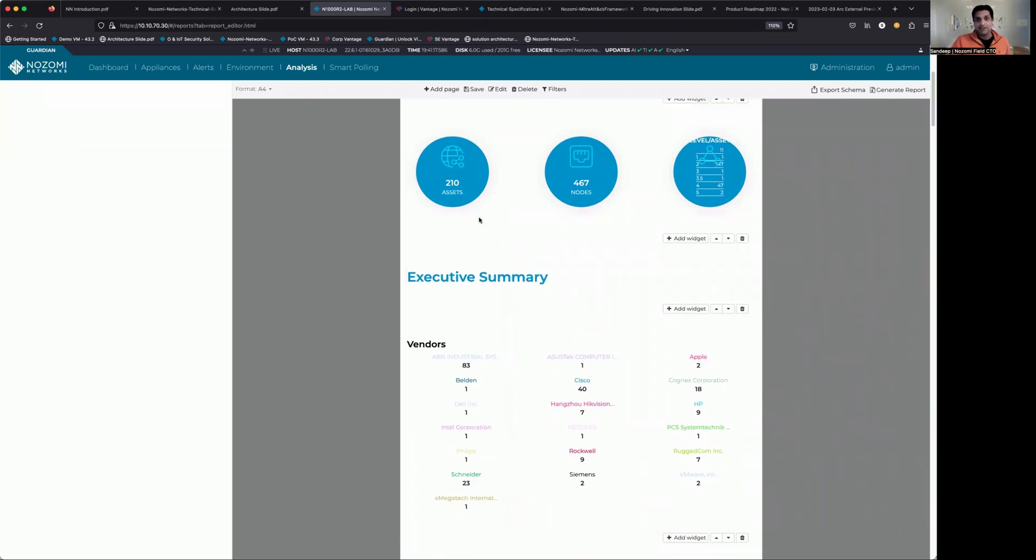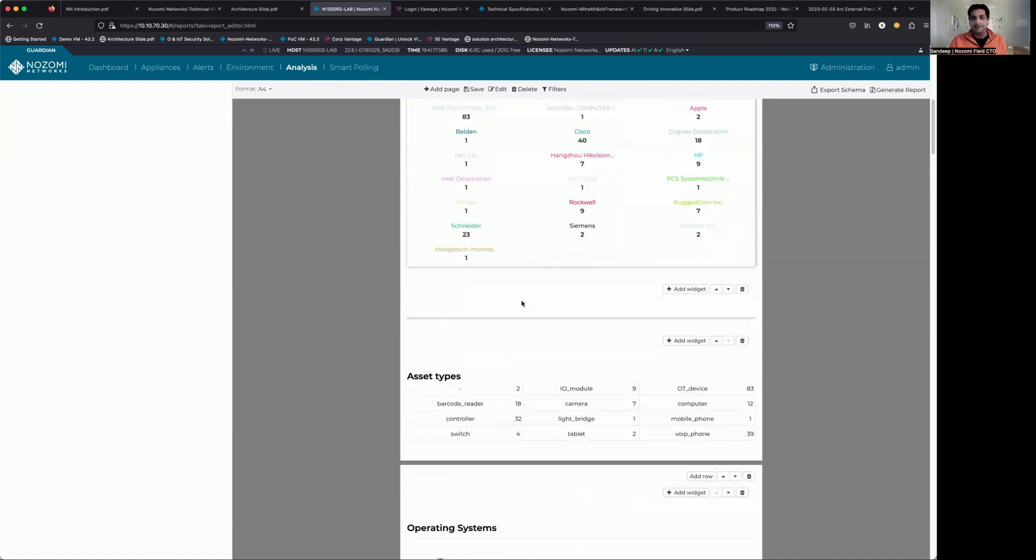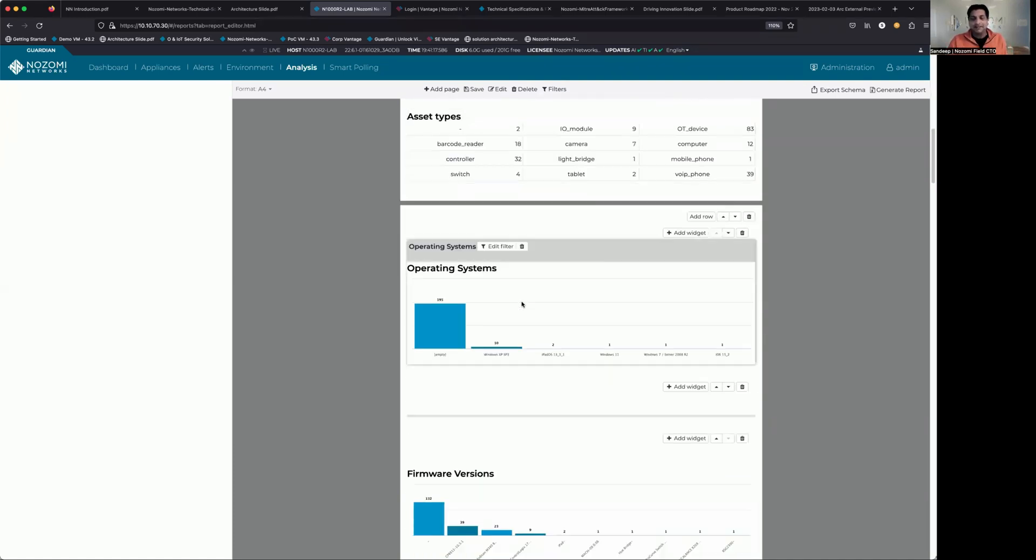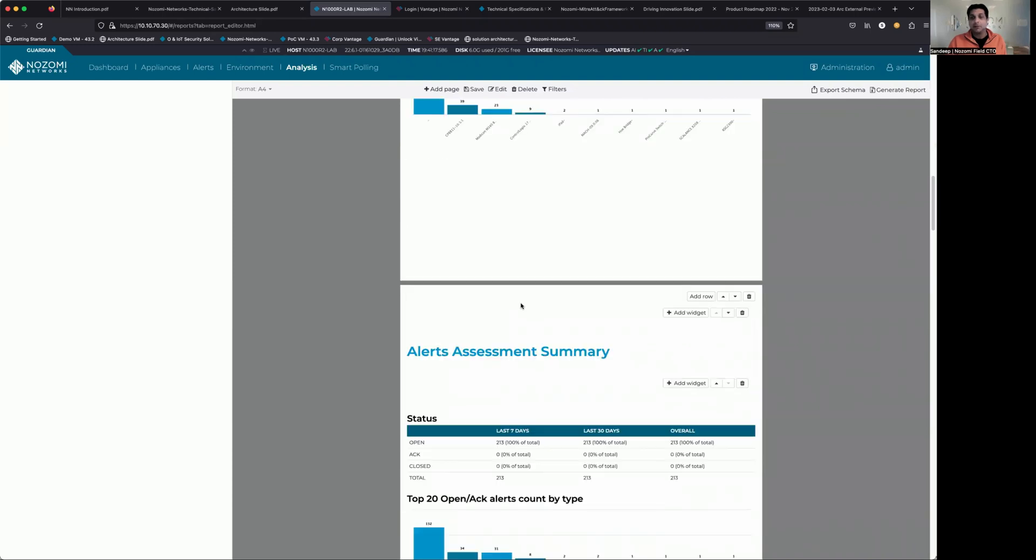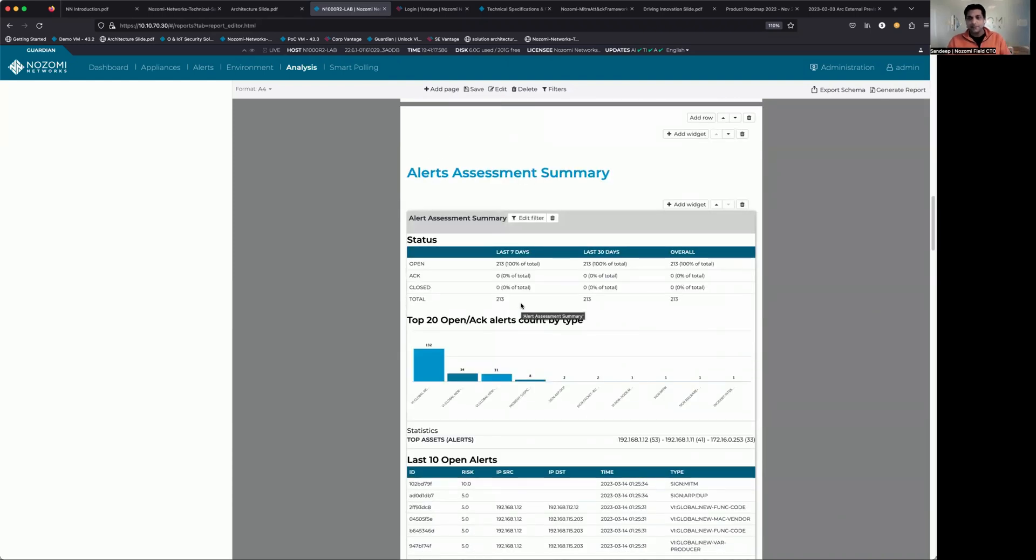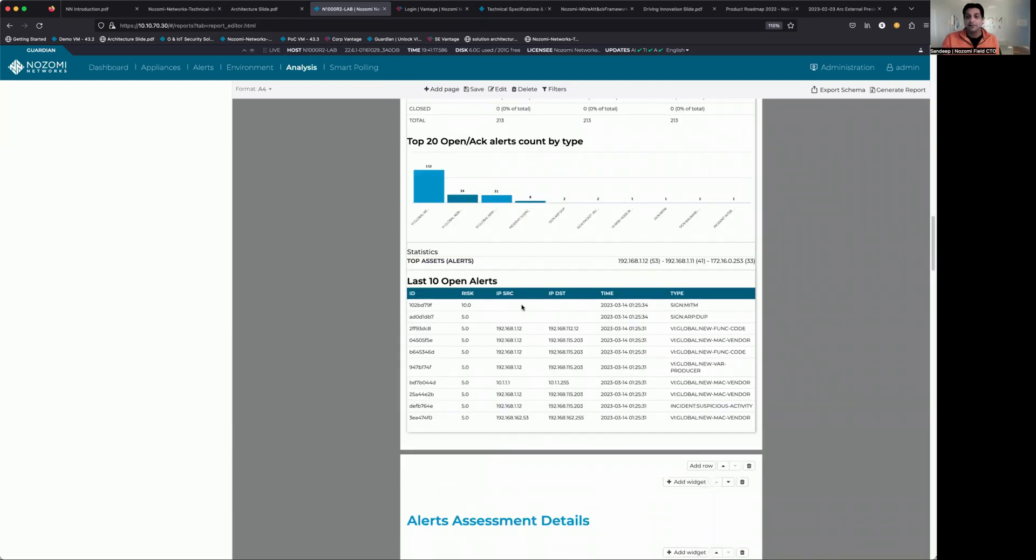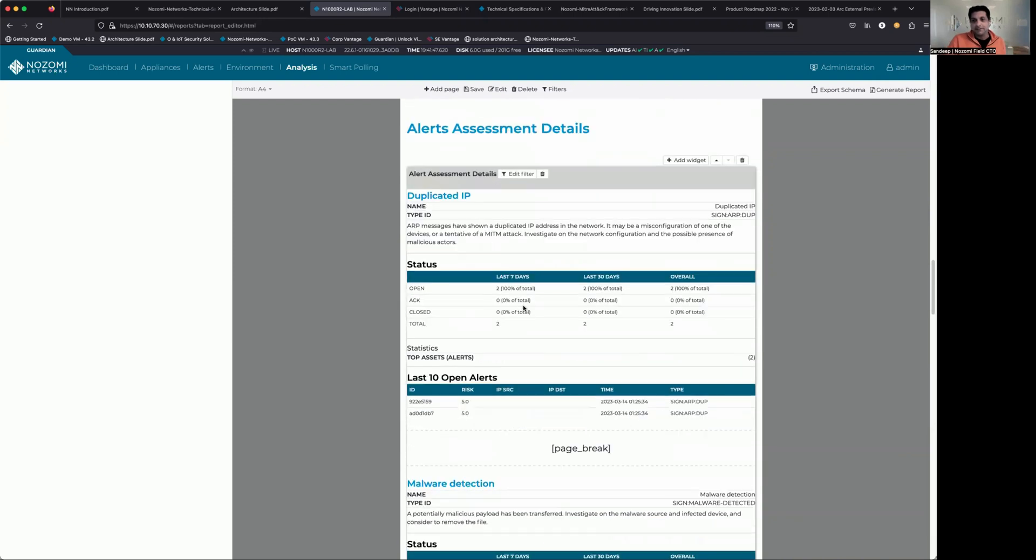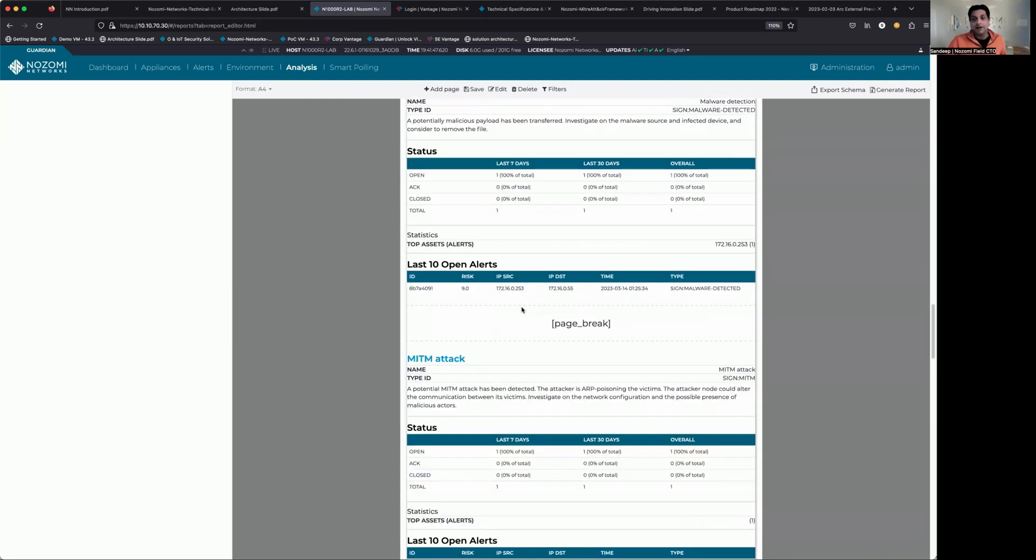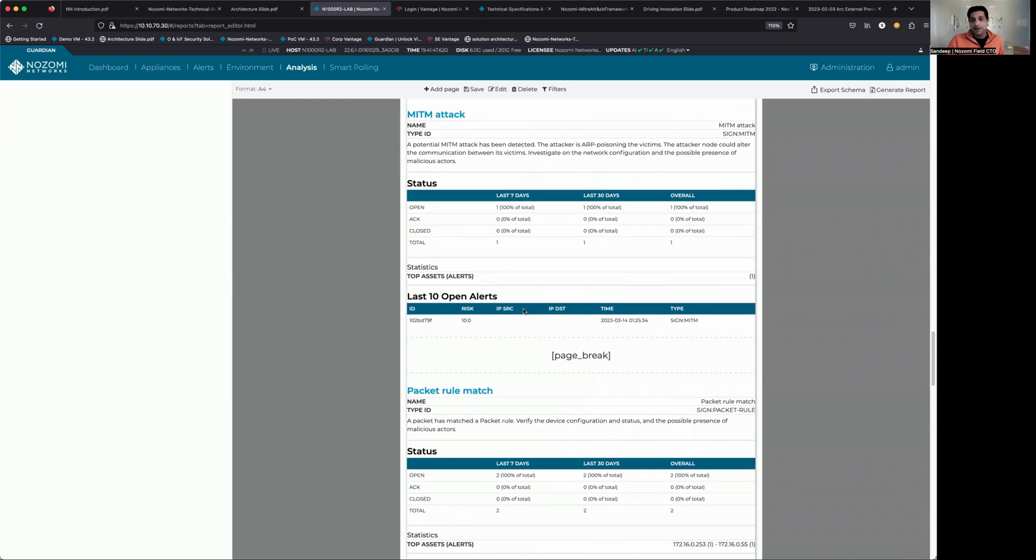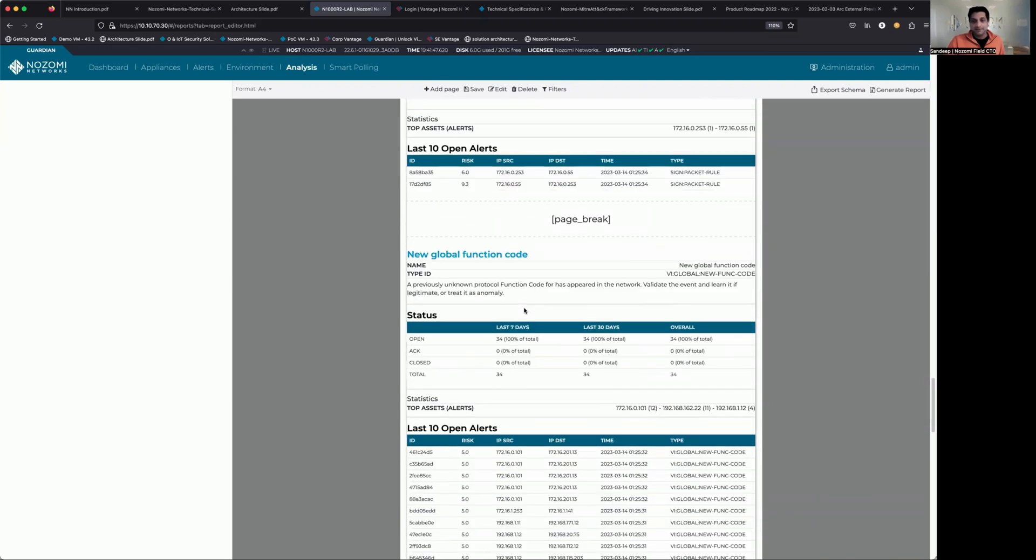Again, keep in mind, this was the alerts report. So we've got number of assets. We can see the different vendors. I can get into the operating systems, firmware versions, and then we start to break into the alert summary. It's quite detailed. I'm just going to scroll through it quickly now for the sake of brevity for a video.